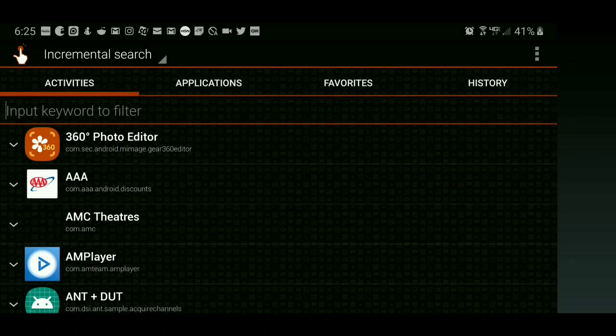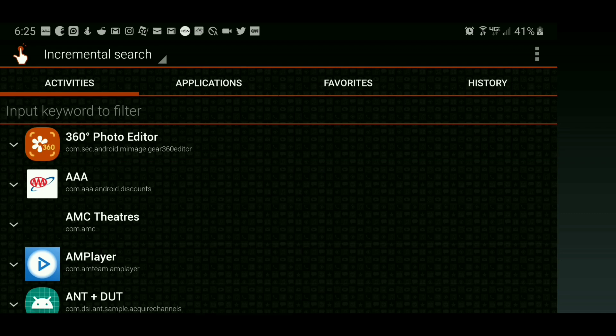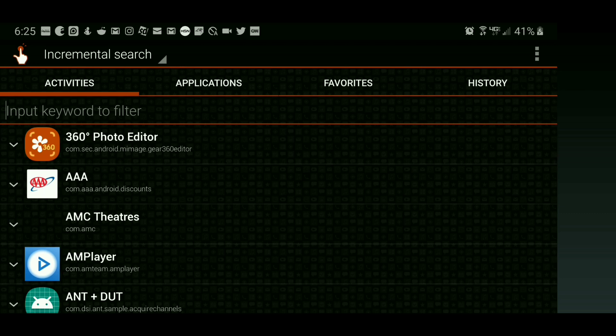The app you're going to need is called Quick Shortcut Maker, and I will have a link posted in the description. Head over to the description, tap on that link, and then download Quick Shortcut Maker from the Play Store. Once you have that installed, go ahead and run it.